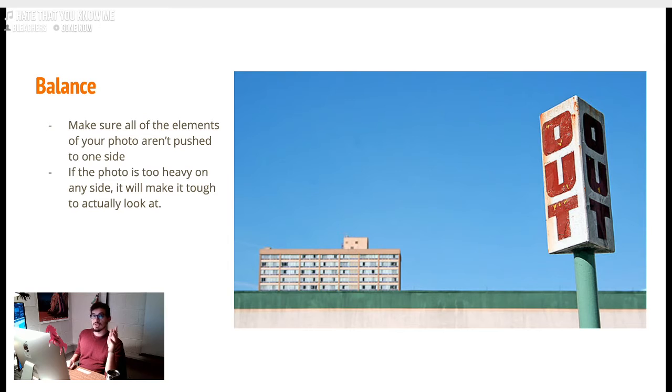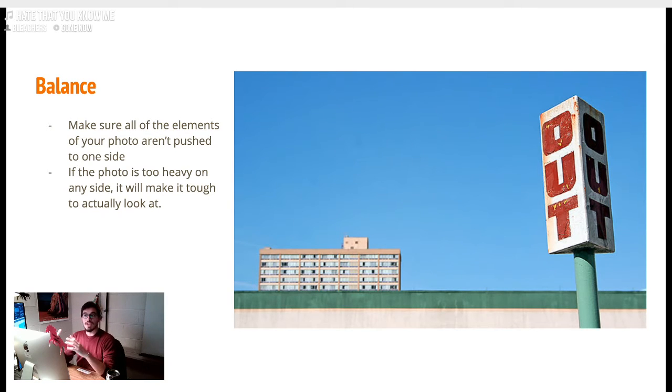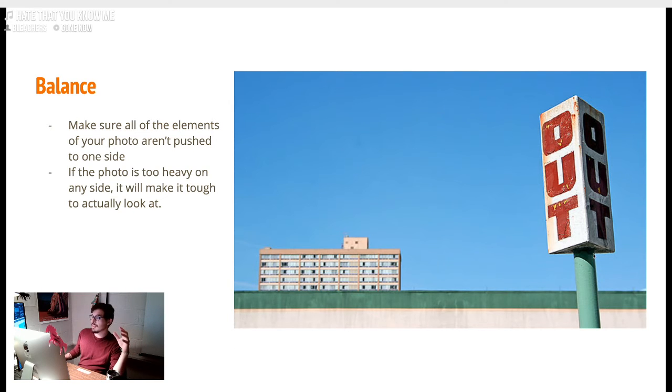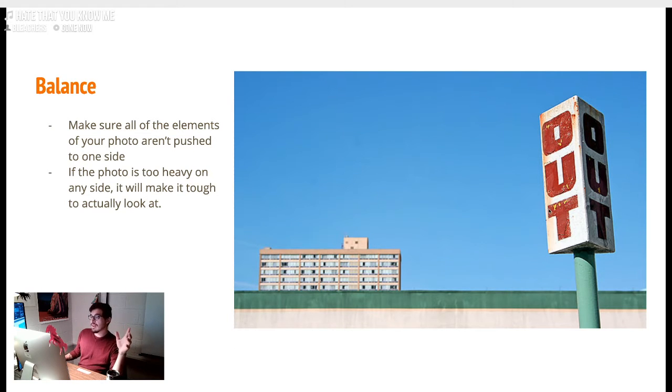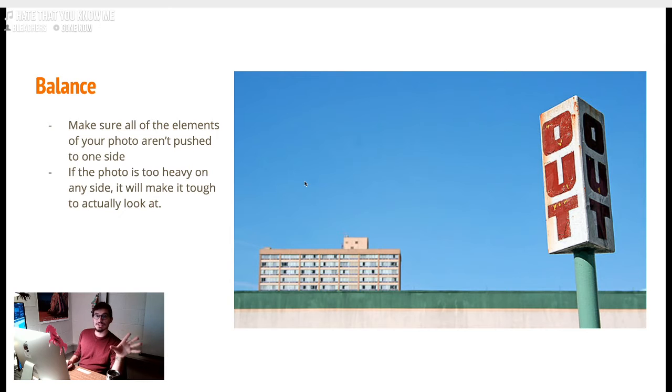Balance. You don't want to make your photo too heavy - you don't want everything on the same side. So if you have something interesting on one side, have something else on the other side. We have the outside sign here, and to balance it out instead of just blue sky, we have this dilapidated building over here. It makes it easier to look at, more aesthetically pleasing.